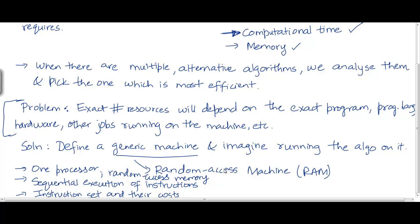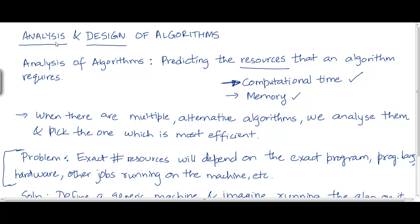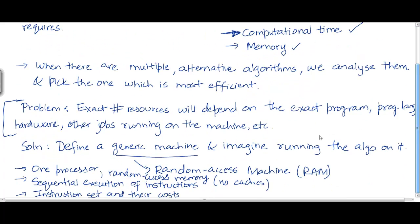We have a single processor and random access memory. We are not going to worry about caches, virtual memory, and so on — we're going to keep it simple. And it turns out that the analysis we do on this simple model is going to be more or less valid when we extend it to more complicated models. So, having said that, let's take a simple algorithm and demonstrate how we analyze it — we're going to do that in the next video.